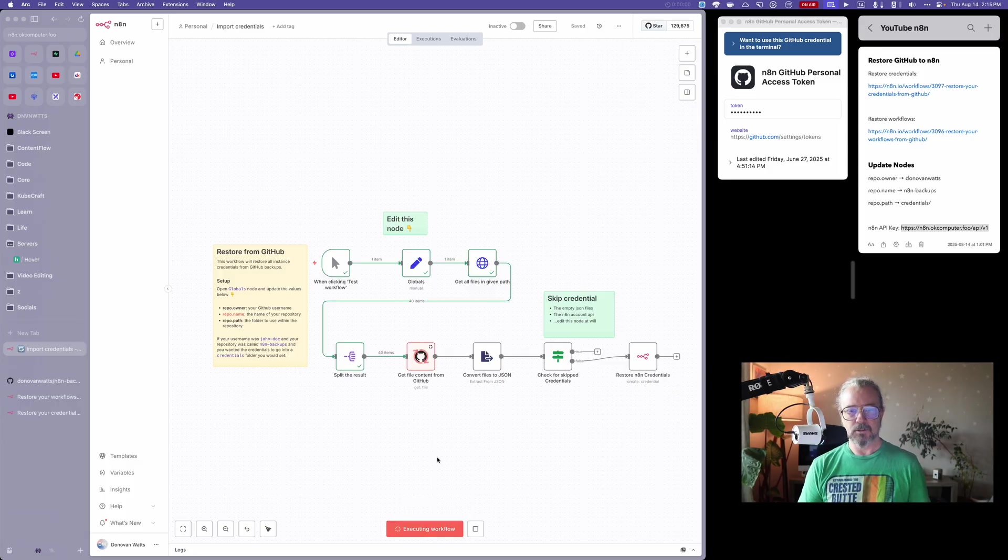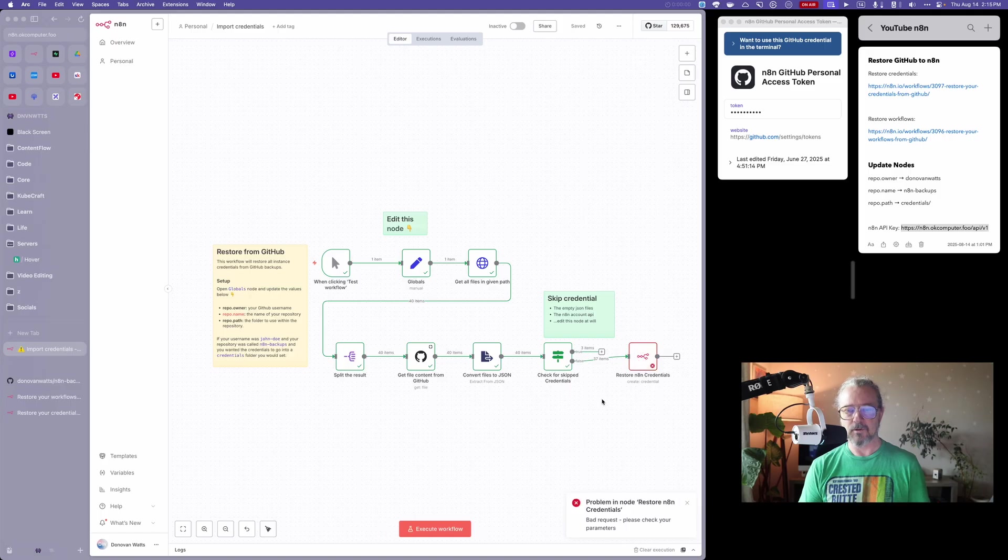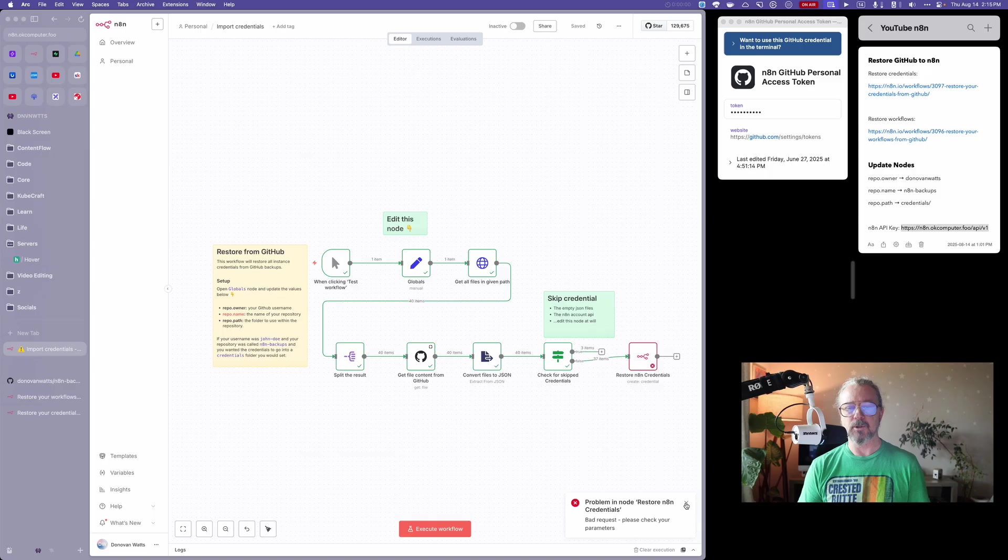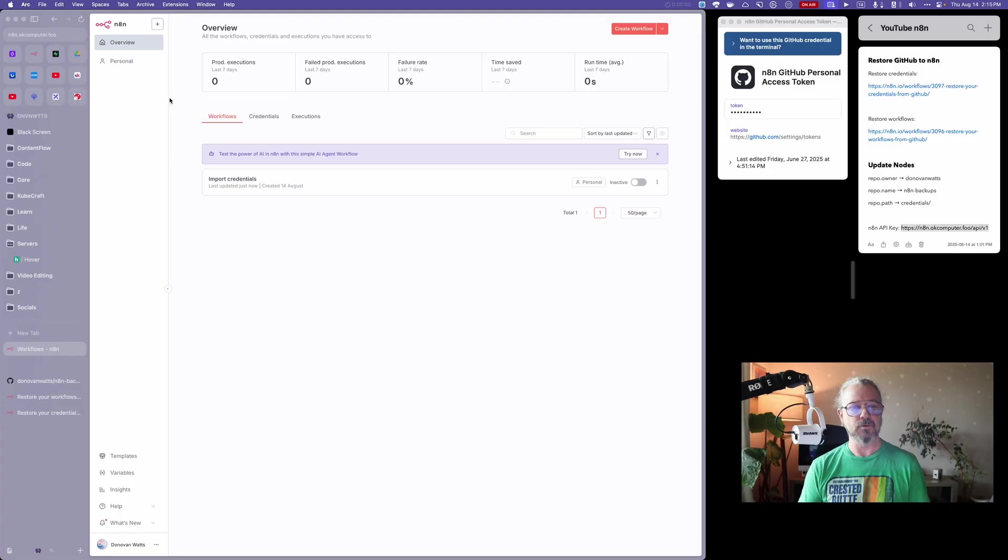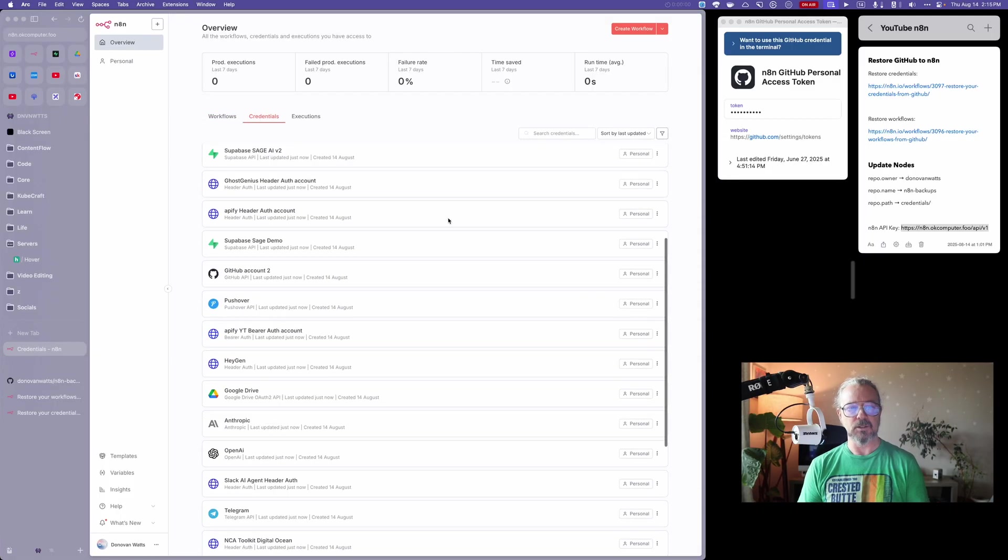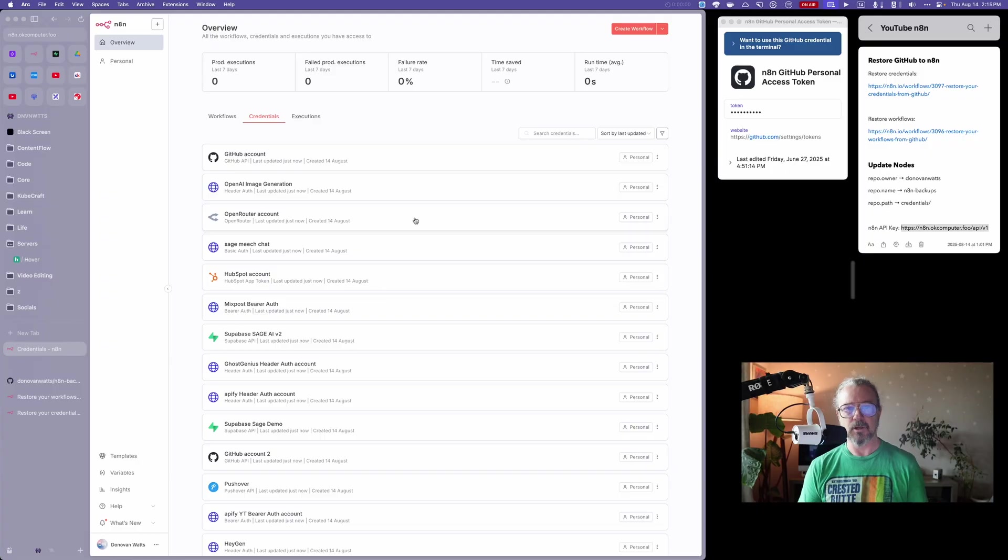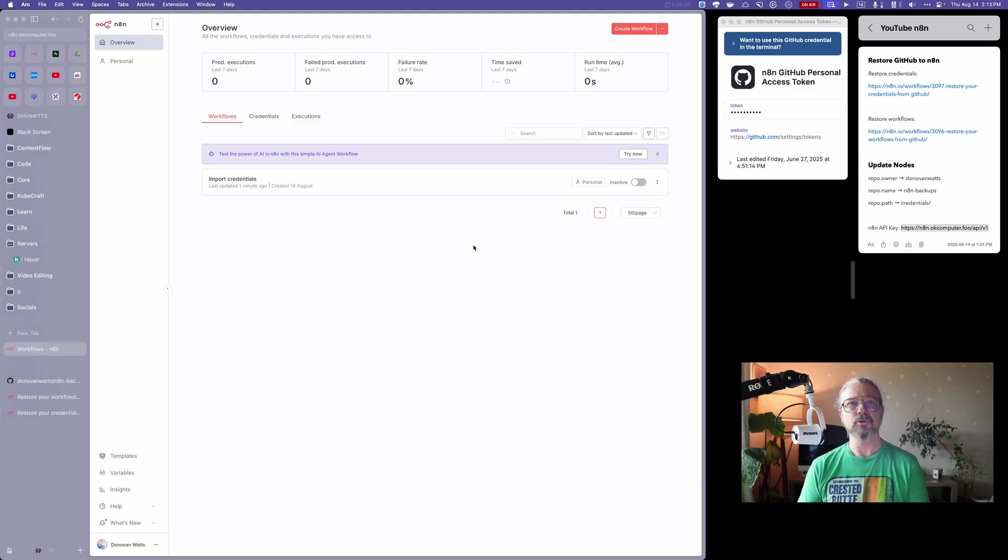I'm going to go to import credentials and execute workflow. It's doing its thing, getting everything from there, restoring. I've got this problem in node restore N8N credentials. One thing is not coming through on mine, I'm not quite sure what that is. If anybody watching this has an idea of what that is, let me know. But if I dismiss that and go over to overview and credentials, you can see those are all my credentials that were stored away on GitHub. So that worked out well. In the next section of this video, I'll show you how to restore your workflows from GitHub.